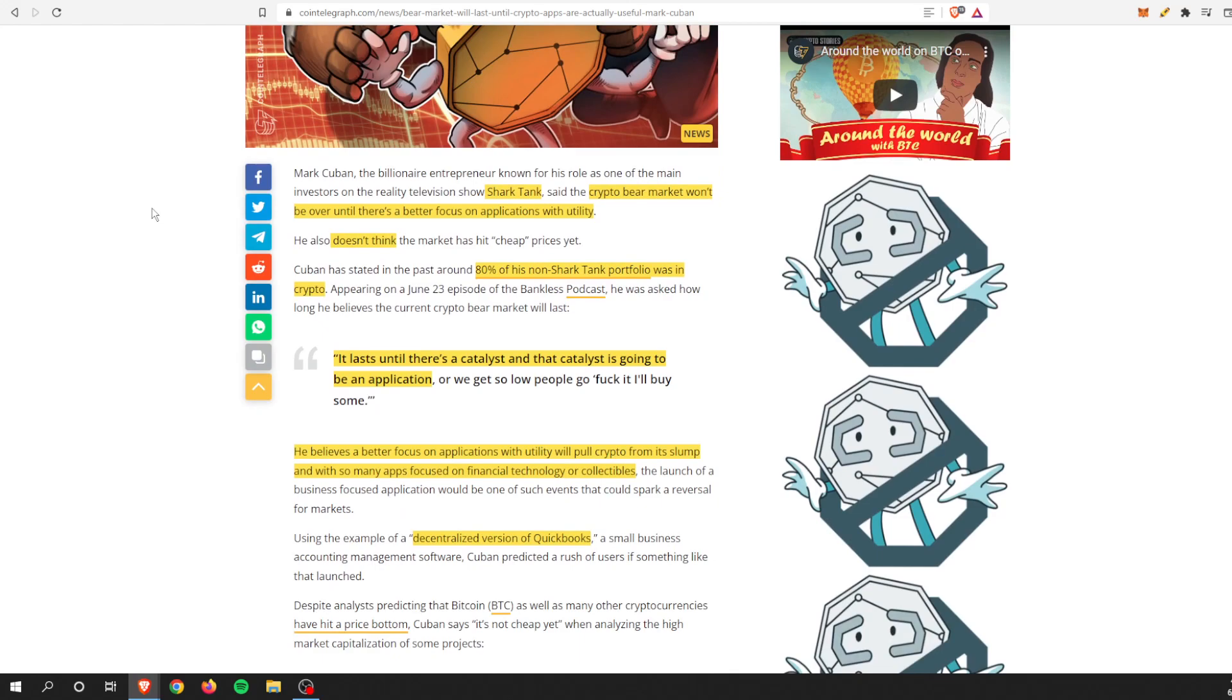Let's check out this article. If you're unfamiliar, Mark Cuban is a billionaire, he owns a basketball team, he's on Shark Tank TV show. His words, the crypto bear market won't be over until there's a better focus on applications with utility. Once again, hit the nail on the head. He also doesn't think the market has hit cheap prices yet, and if you watch any other YouTuber out there, I'm pretty sure you can agree with that. A lot of YouTubers that I've seen at least thinks...